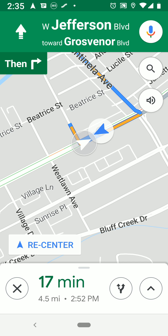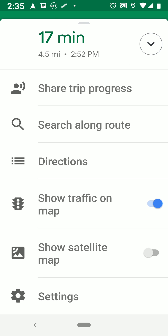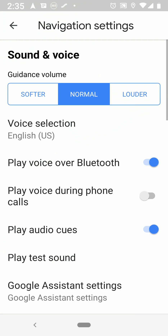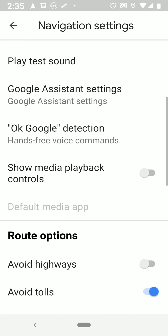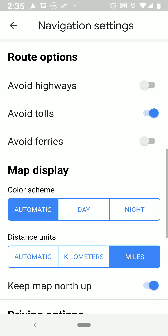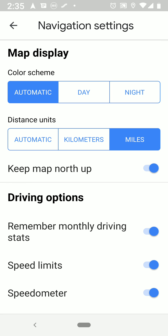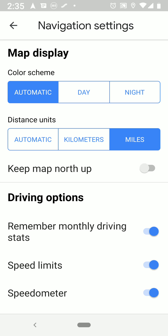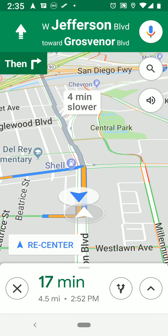What you do is go down to the bottom-right and there's an arrow — hit that, then go down to Settings at the bottom, scroll down, and you'll see 'Keep map north up.' You want that turned off. I can't use it at all — it ruins everything.